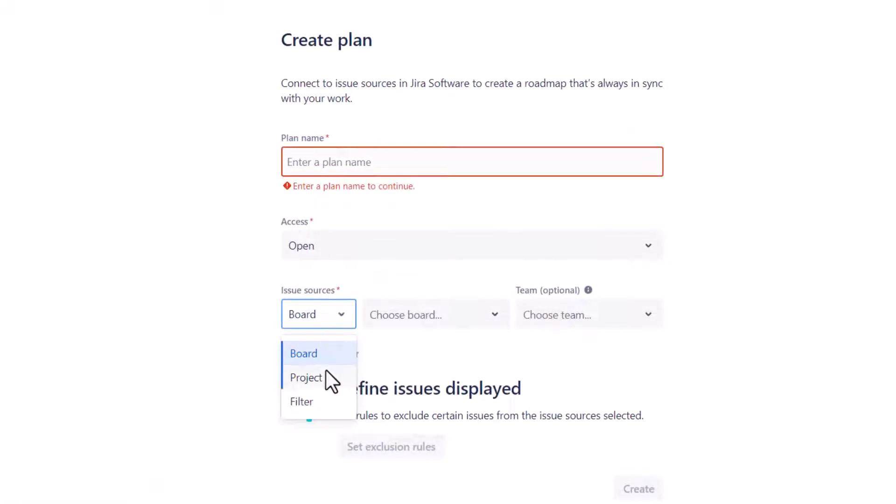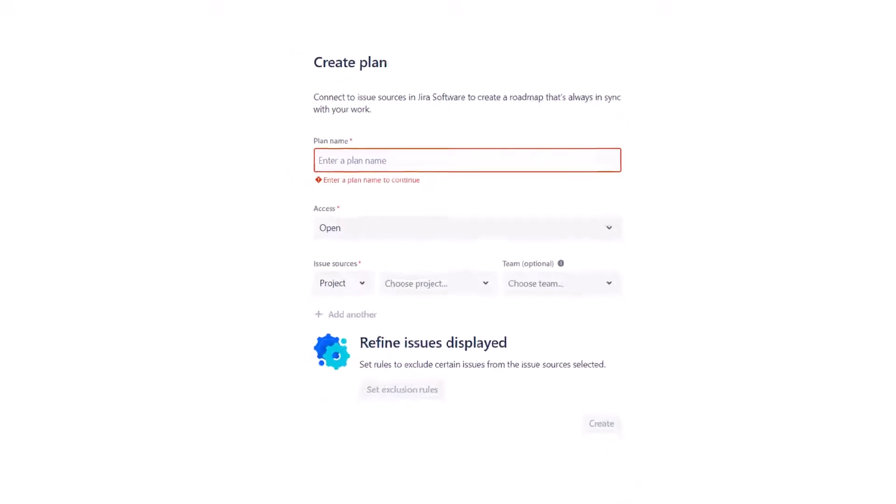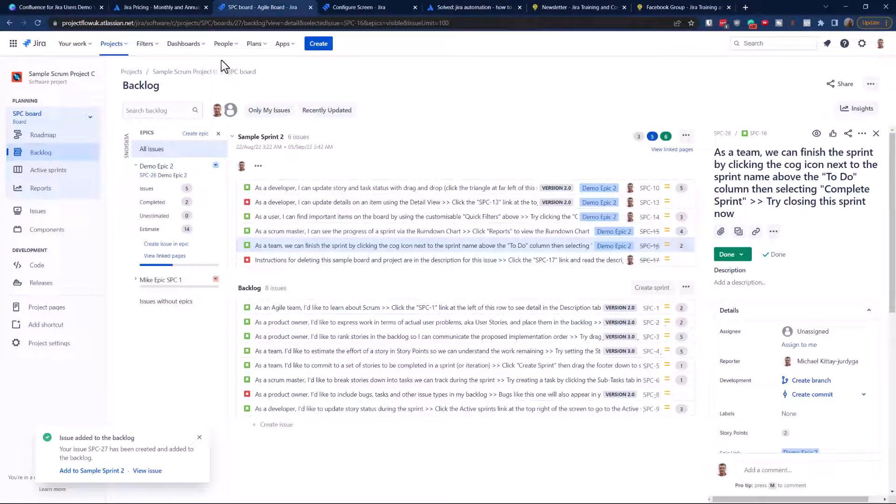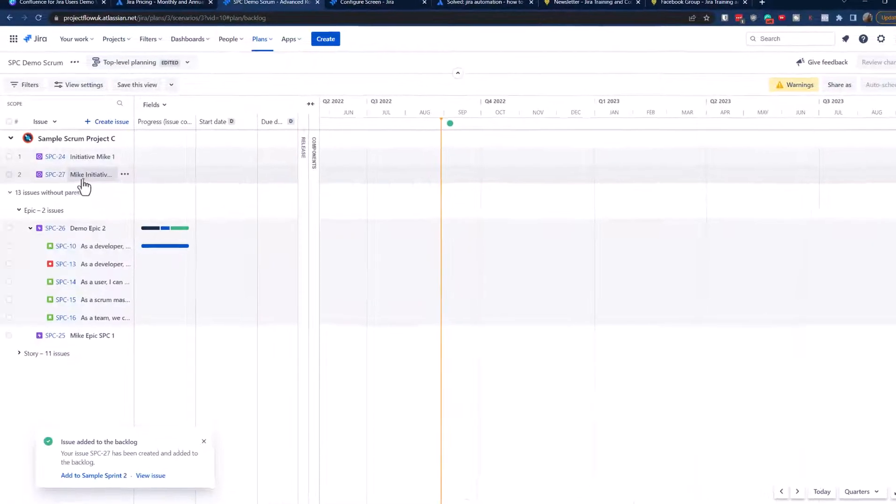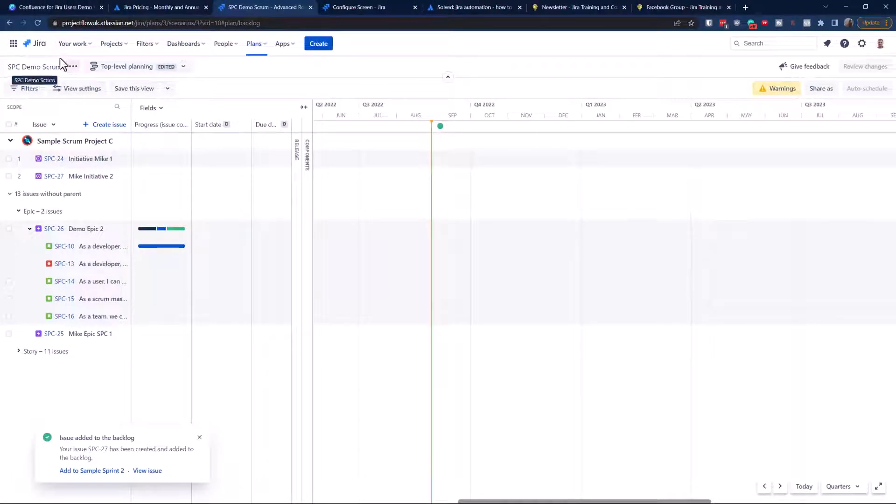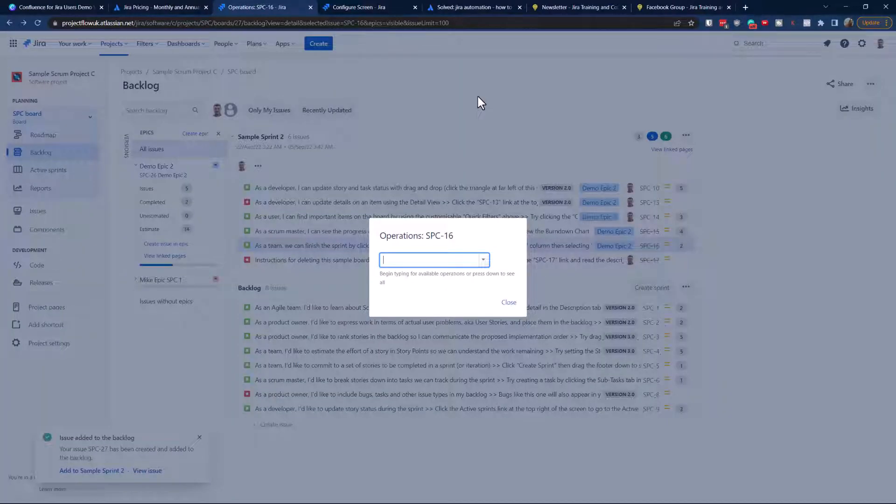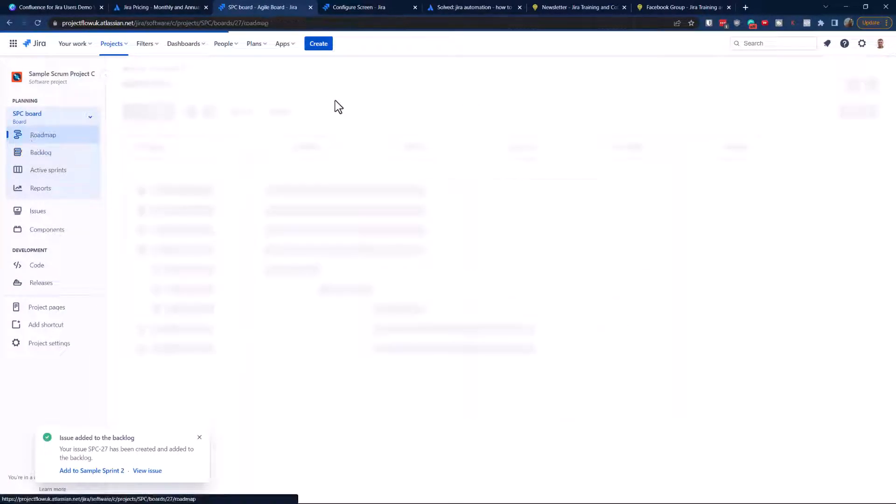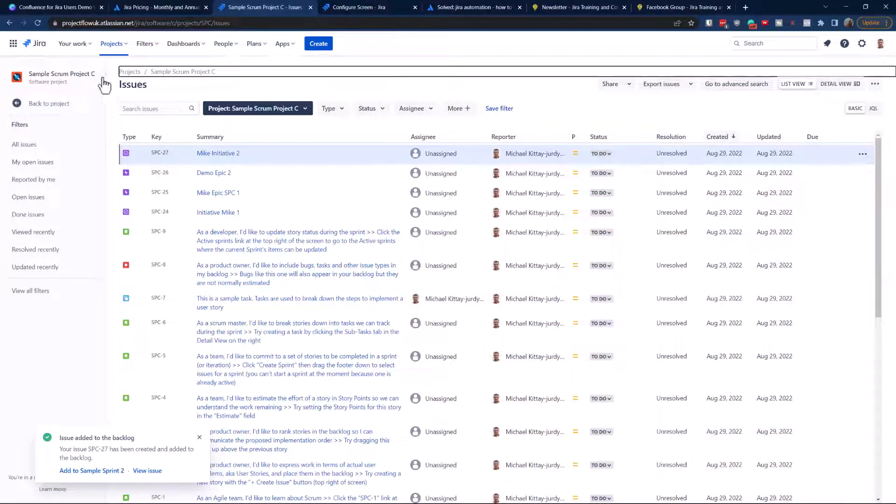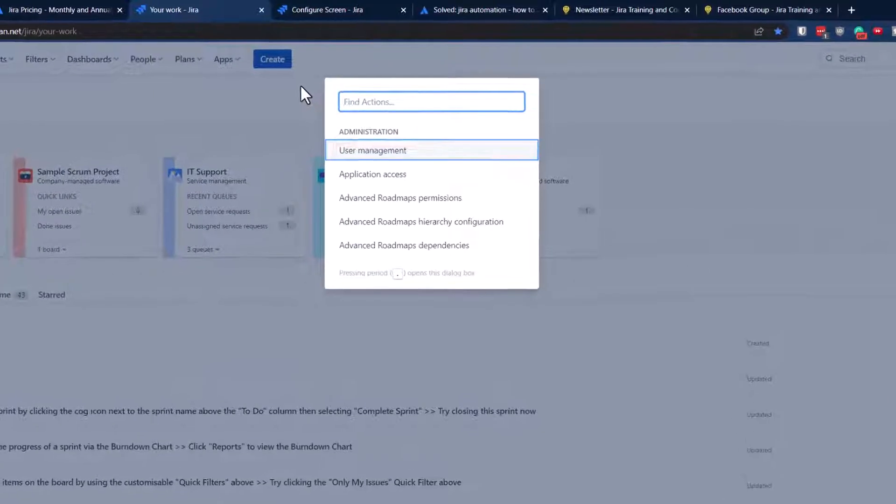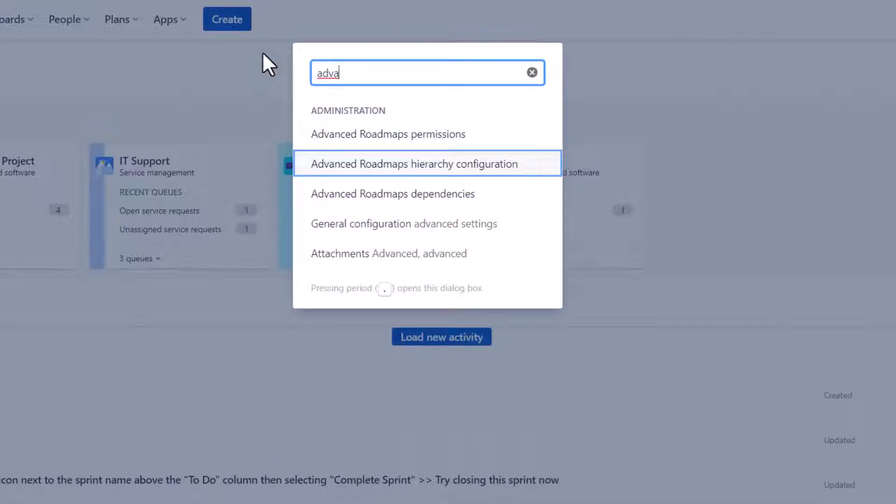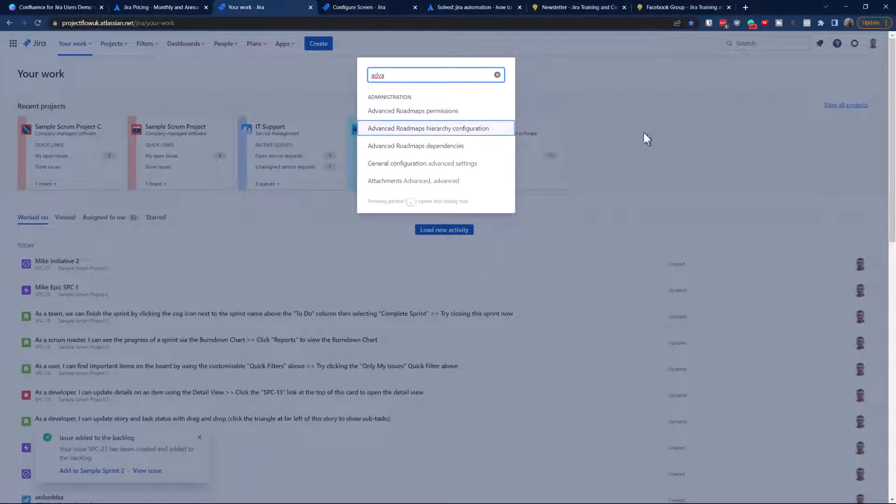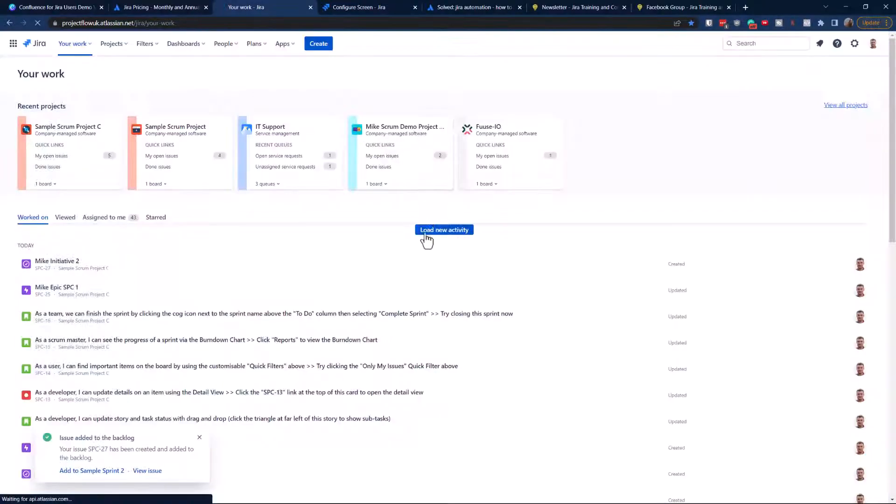If I navigate now to plans, to my SCP demo, I'm going to see all tickets including my initiative two. Go back to the project and hit the dot - it's a shortcut. We need advanced roadmap hierarchy configuration. Dot works really well.